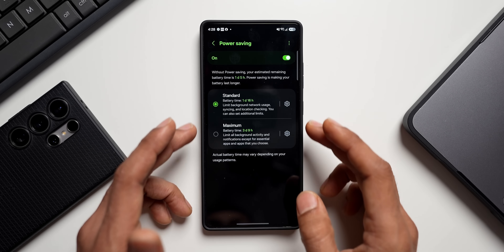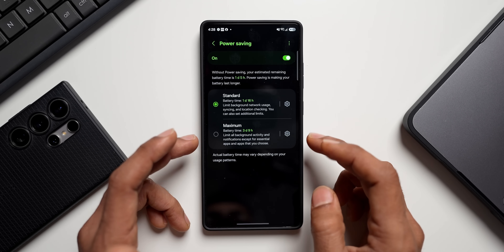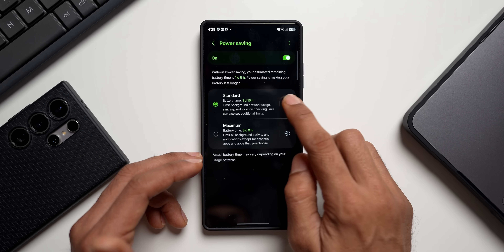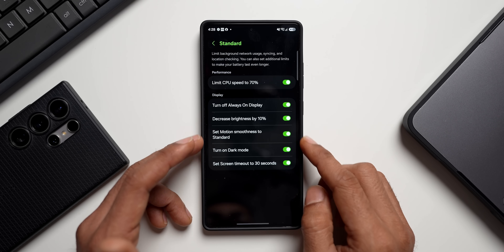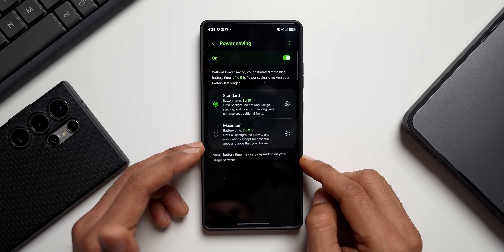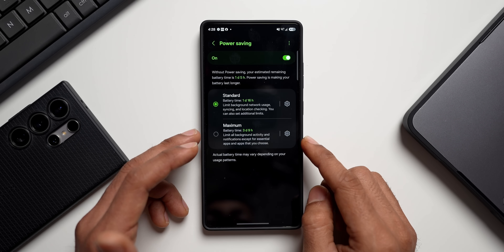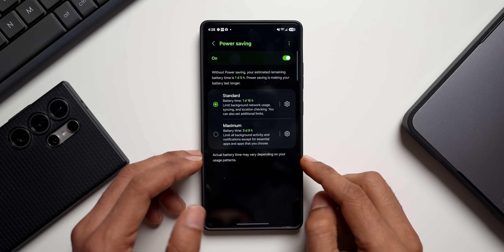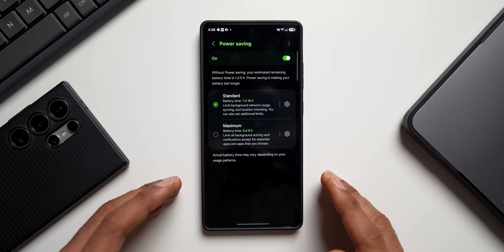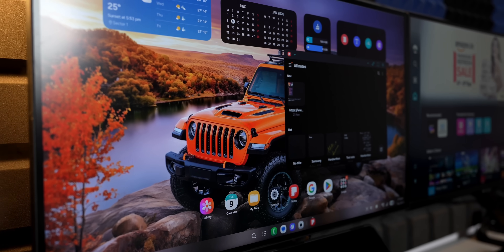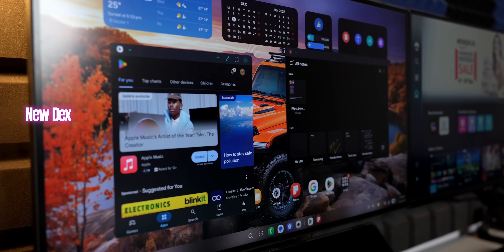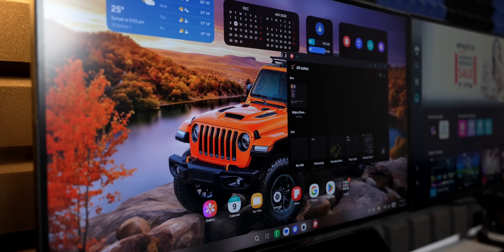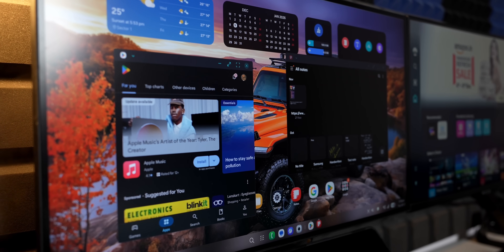When you enable the power saving option, you now get two different options to choose from: Standard and Maximum. You can tap on the settings button to customize the standard options and also customize the maximum option. The power saving options have been fully revamped on One UI 8.5.